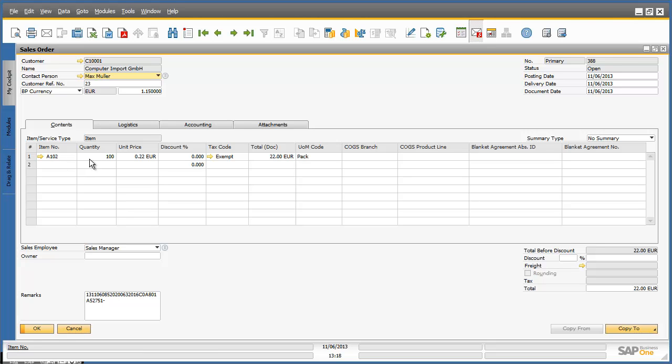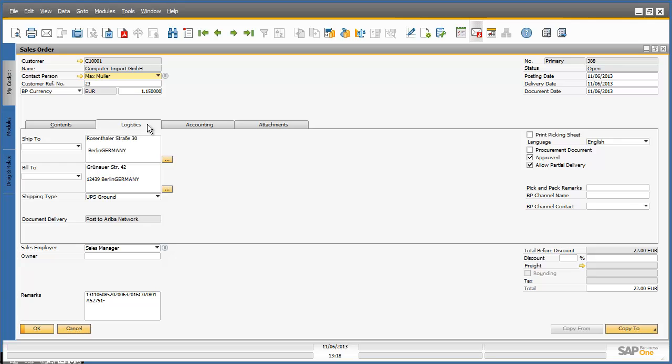I am now going to navigate to the logistics tab and check the ship-to and bill-to details. We can also see the type of document delivery under the document delivery field, which indicates that this document has come from the Ariba network.